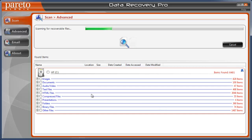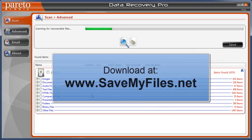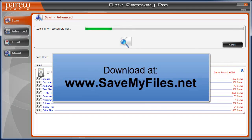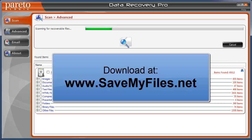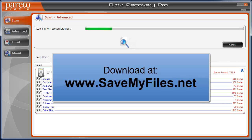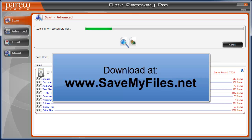Now if you'd like to download the software, like I said, you can download it for free from www.savemyfiles.net. And after you download it, you can scan any drive that you have on your computer or attach to it. But once you find the files that you had lost to recover them, you do have to purchase the software.